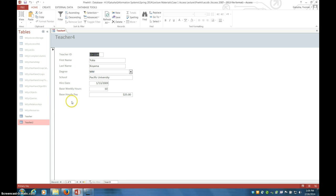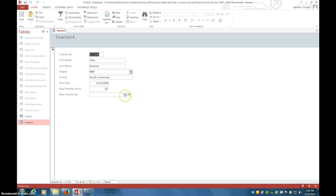You can see here we have a place we can add a calculated field. I'm going to add monthly pay, and it's going to be based on number of hours worked times base pay times four, assuming four weeks in a month.